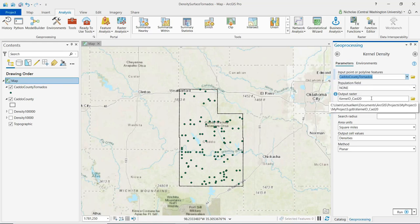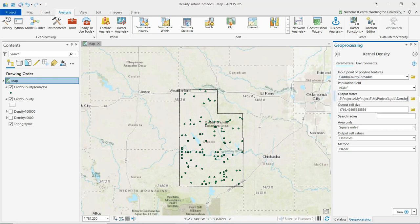We also want to name our output raster, which we'll call density. Below the output raster name we see two options: output cell size and search radius. These are two key parameters to be aware of when creating a density surface.